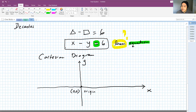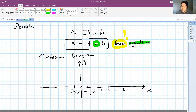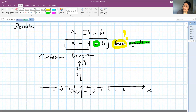The right side of the origin is the positive value of x: 1, 2, 3, 4, 5, 6, and so on. The left side is the negative value of x: minus 1, minus 2, minus 3, and so on. Above the origin is the positive value of y: 1, 2, 3, and so on. Below the origin is the negative value of y: minus 1, minus 2, minus 3, and so on.